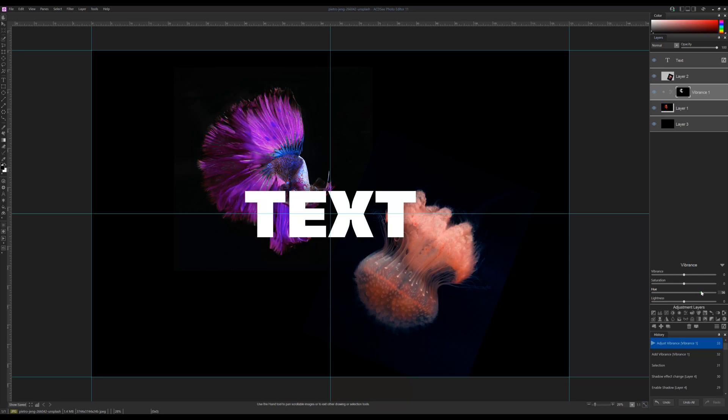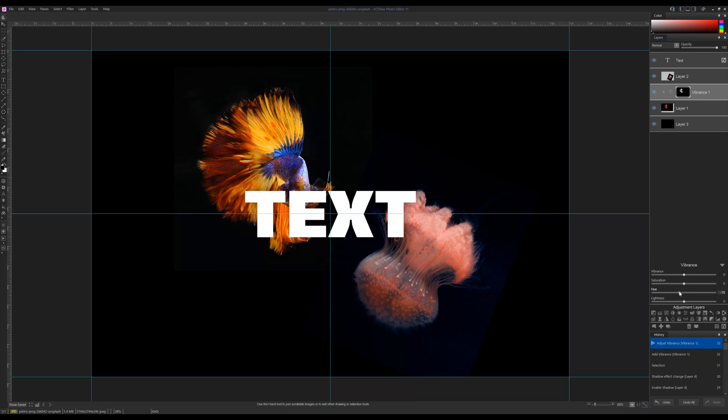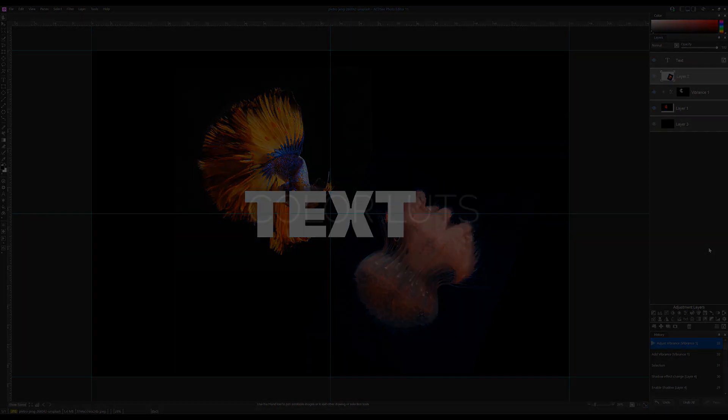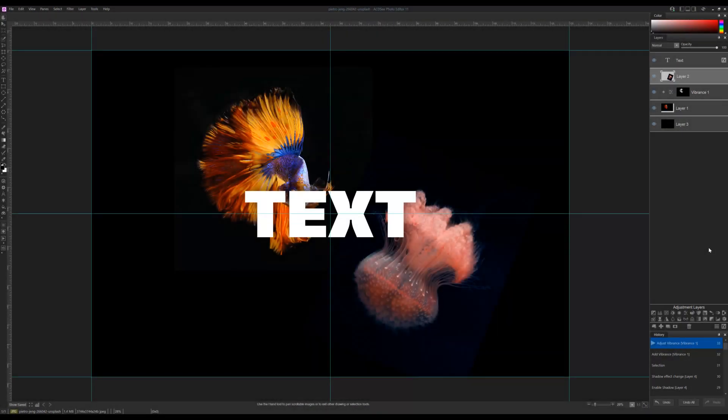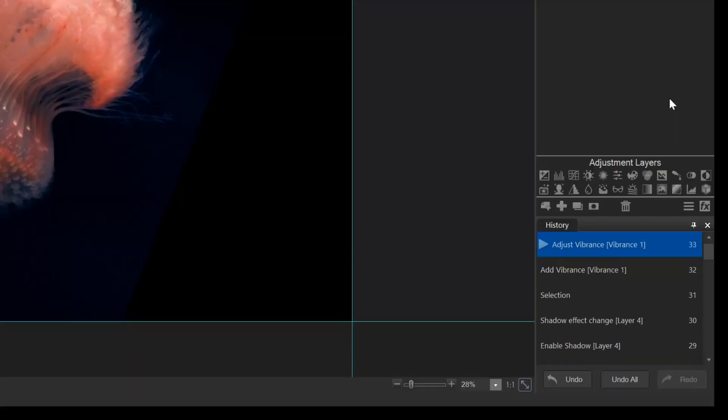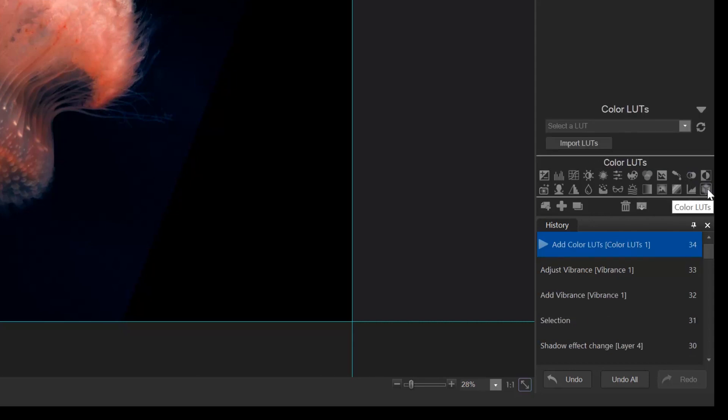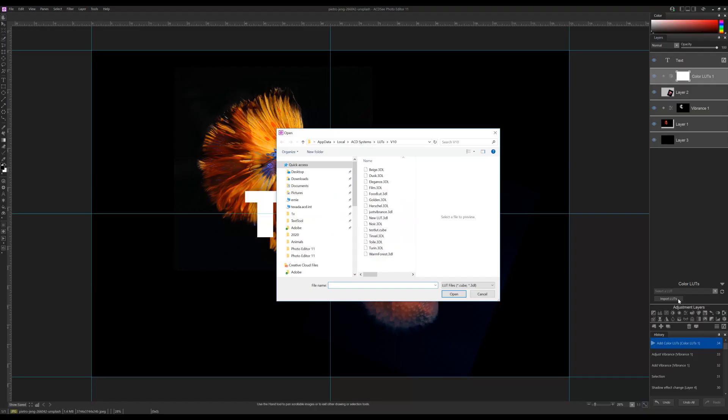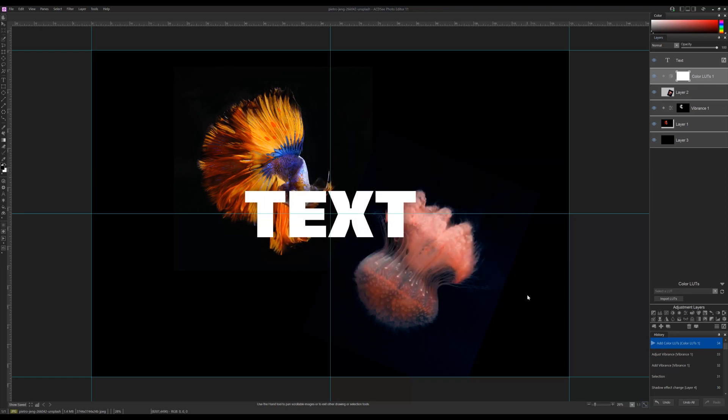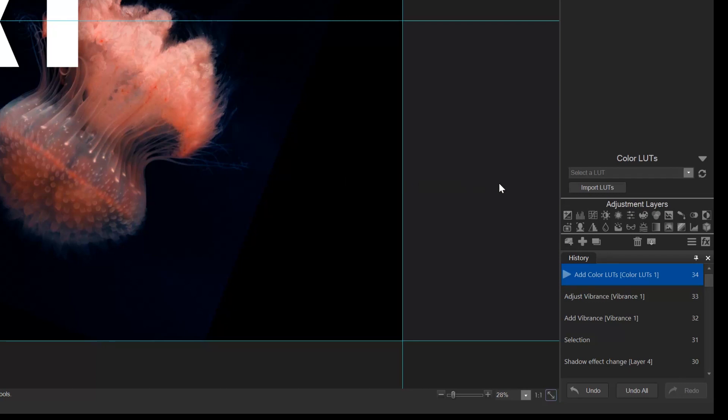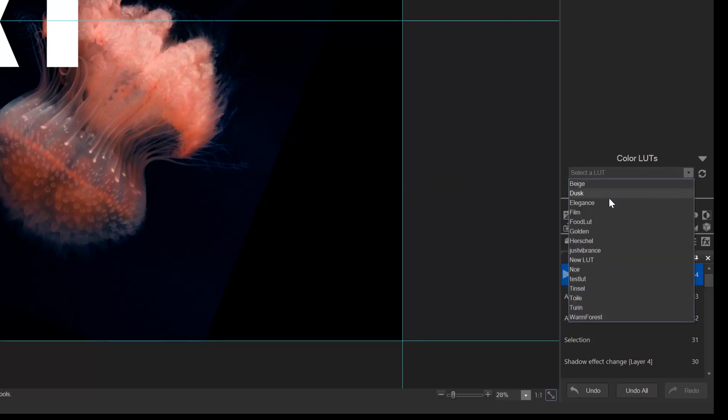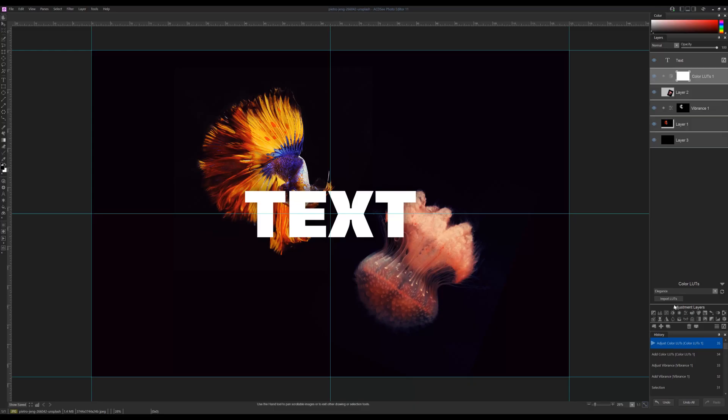LUTs. Color LUTs allow you to color grade your image in a click of a button. You can simply navigate to it in the adjustment layers, it's this icon right here. You can import as many LUTs as you'd like by clicking the import button here. A browser window will pop up and it's going to prompt you to navigate to your LUT. LUTs are freely available online. We're going to add an elegance color LUT to tweak our levels here.